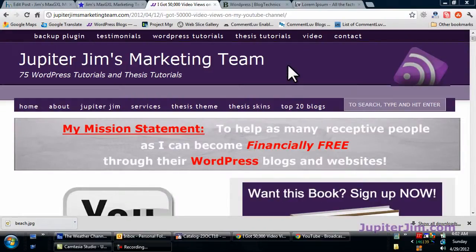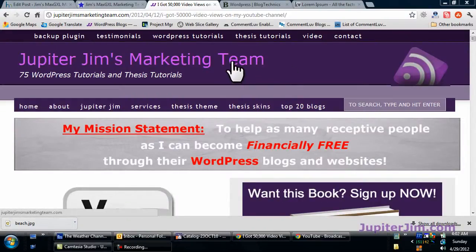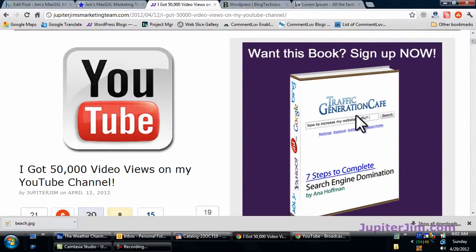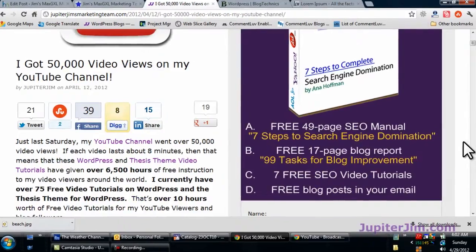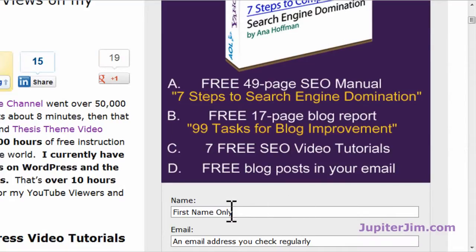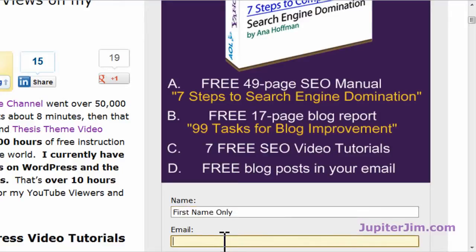Hi everyone, this is Jupiter Jim from JupiterJim.com. I'm at my live active blog, Jupiter Jim's Marketing Team. Before we get started, I would like to suggest that if you want to get this free book and get the video tutorials I create delivered the next day directly into your email inbox, just put your name and email address here and subscribe to my blog to get all this stuff for free.